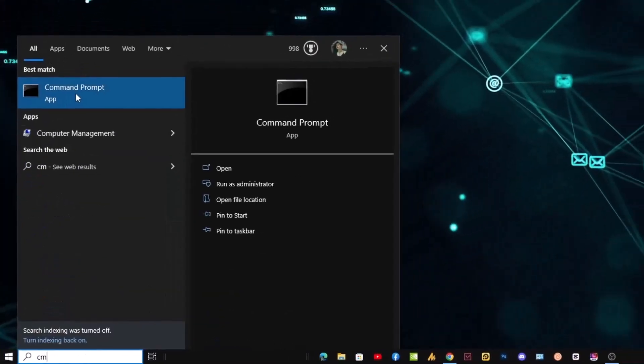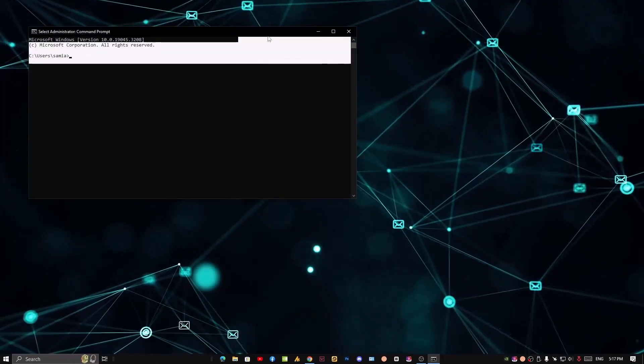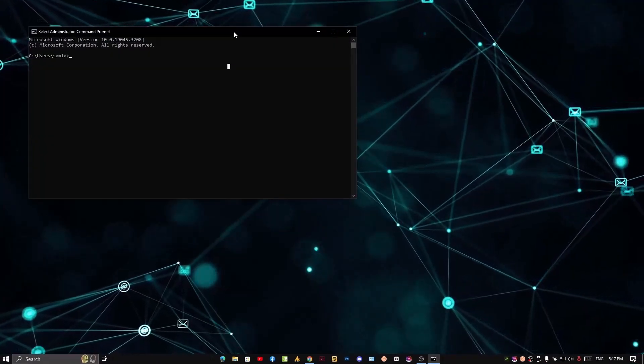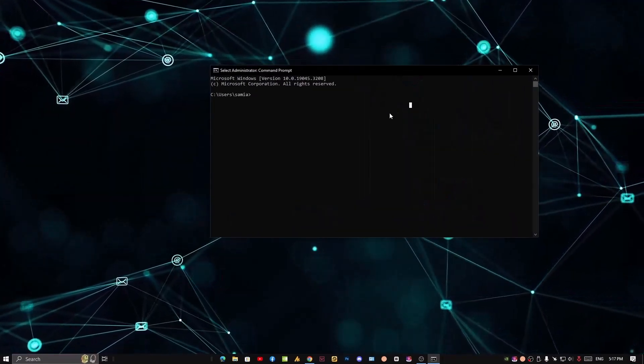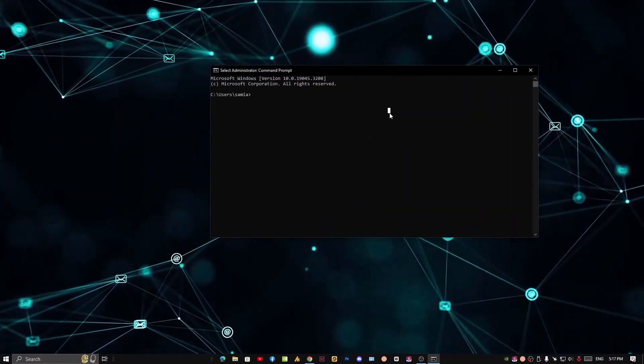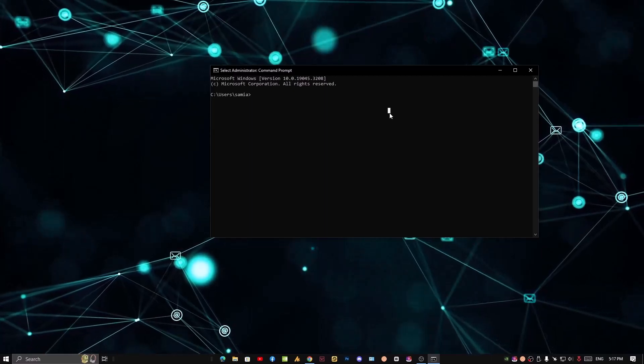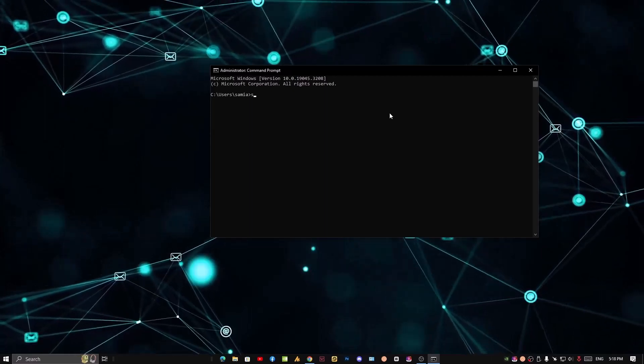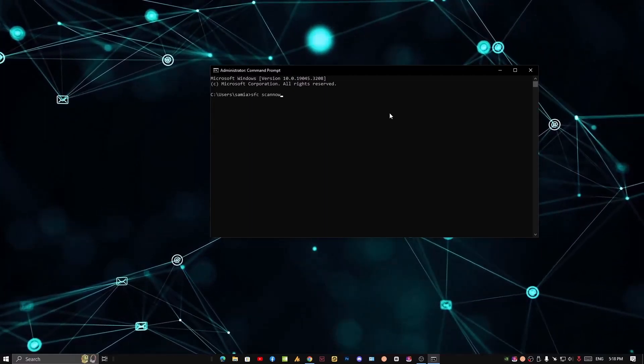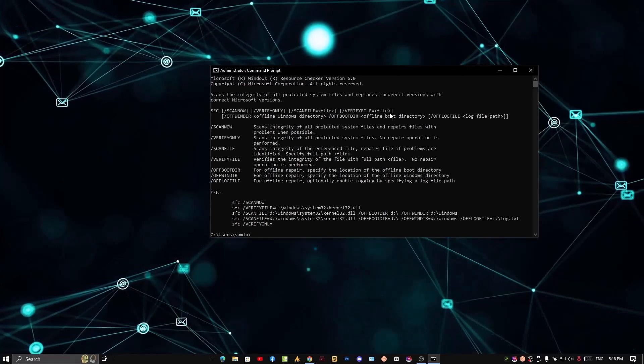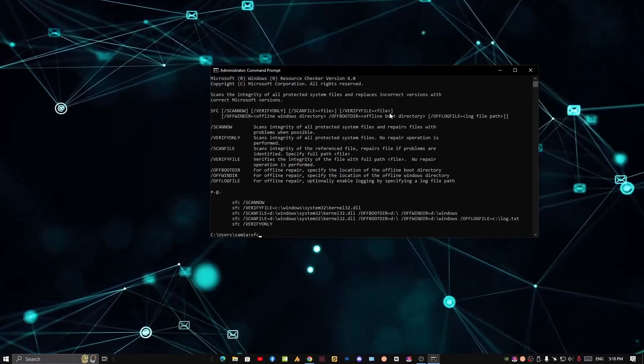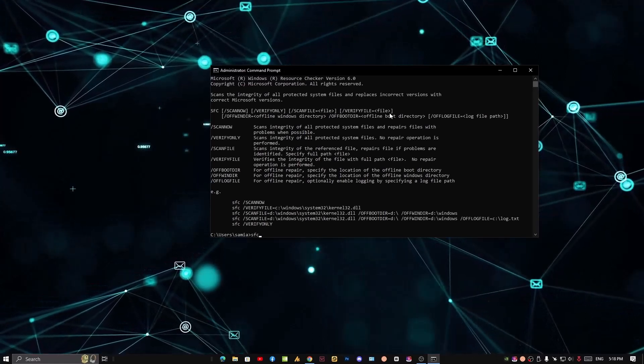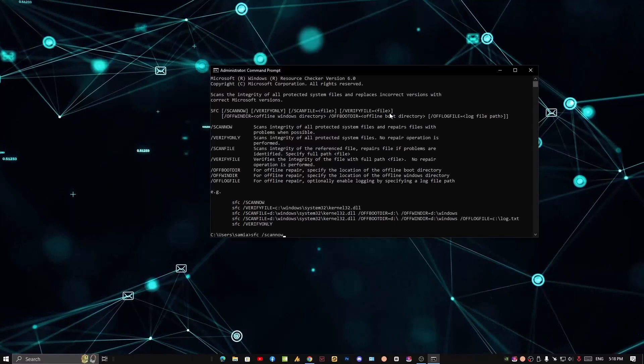Click on the Windows icon, type Command Prompt. It's better if you run it as administrator, but it's fine if you don't. Type 'sfc /scannow' and hit Enter. It will take time, so let's move on to the next step.